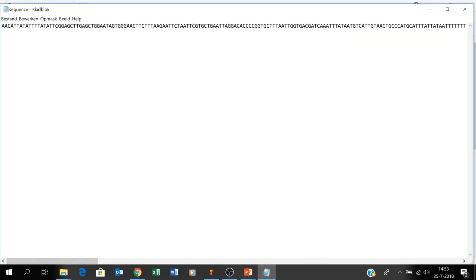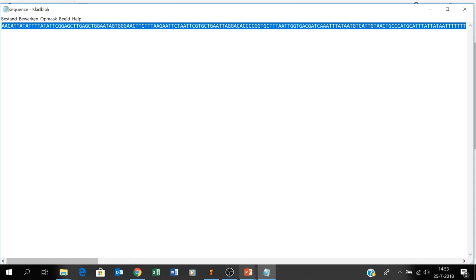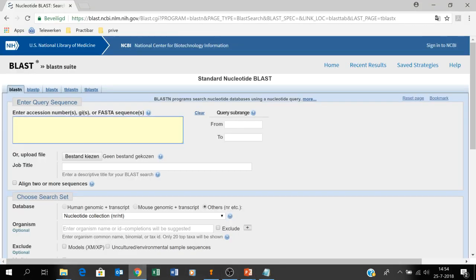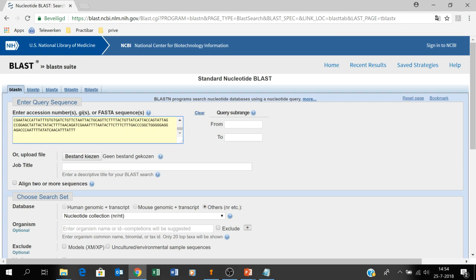I take my sequence from another file and copy it into this field. You can use different sequences at the same time as long as you put them in FASTA format — for instance, you put in sequence one with ATCG below, and then another sequence two below that. In this case we're only using one sequence, so we copy that in and this is our sequence right here.